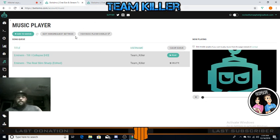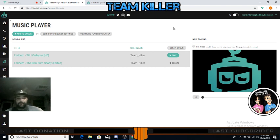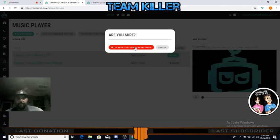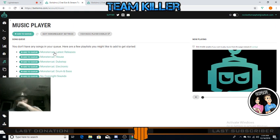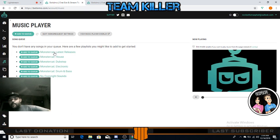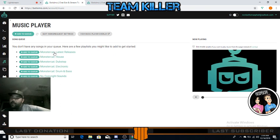I want to show you one more thing before we go - your song queue. This is where all your songs are going to queue up. It's automatically set so that only two songs can be queued per user at once, because you don't want people spamming the queue over and over again.